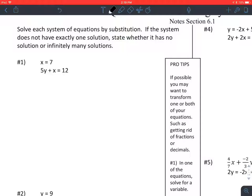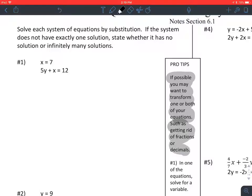The first tip here is: if possible, you may want to transform one or both sides of your equation, such as getting rid of fractions or decimals. This first problem doesn't have any of those.